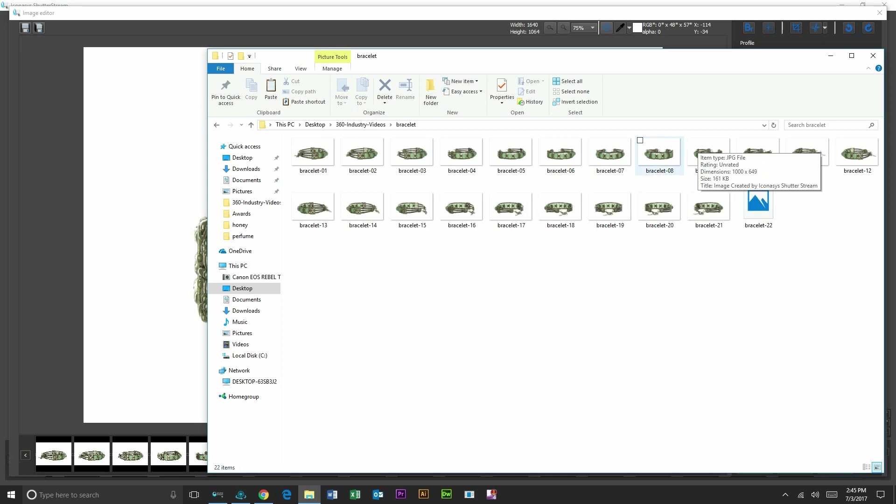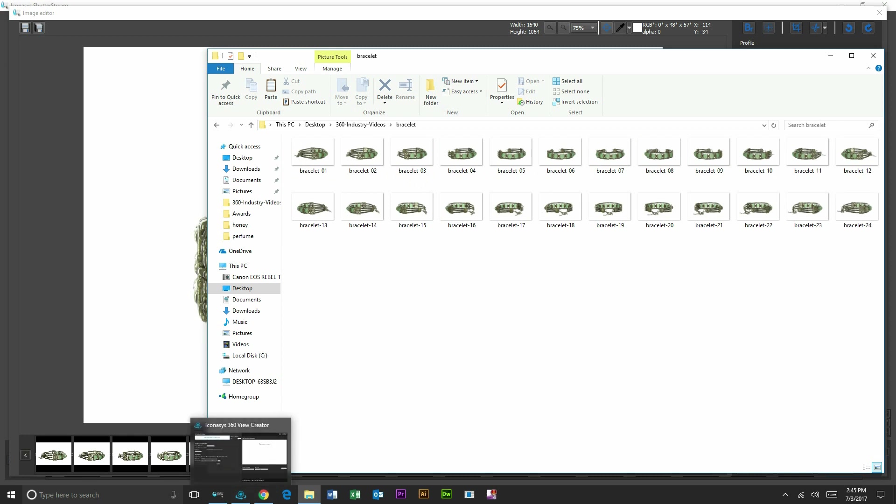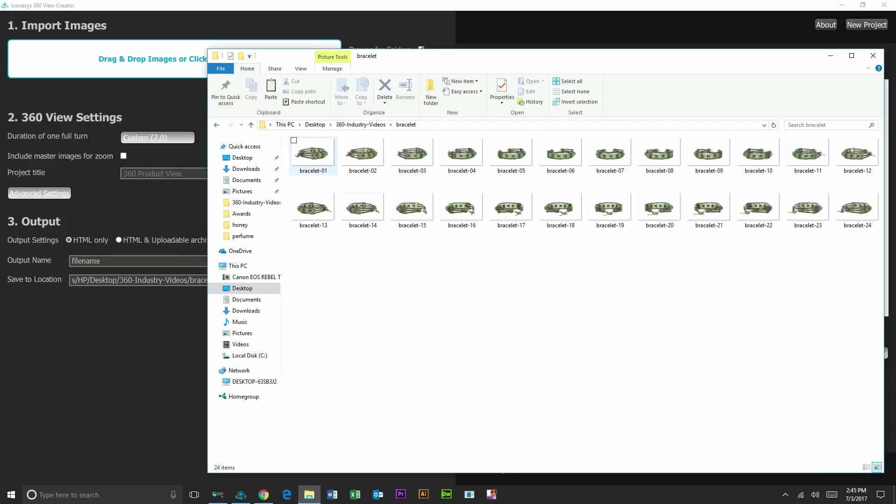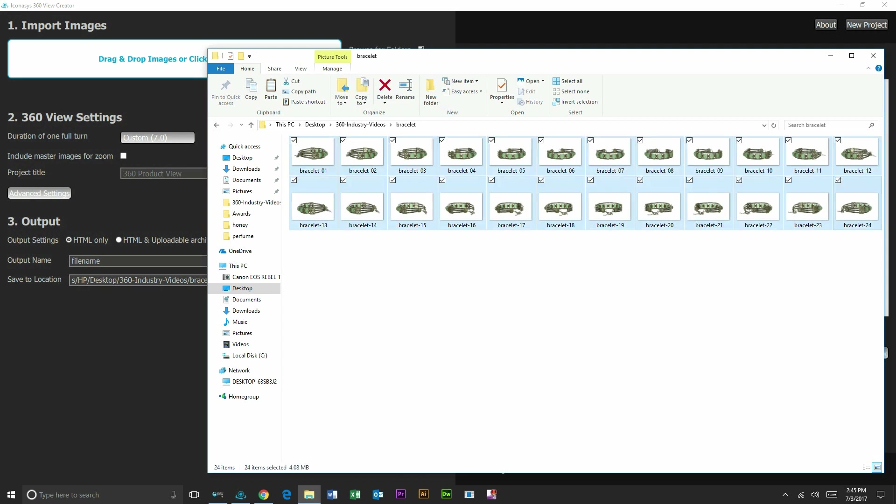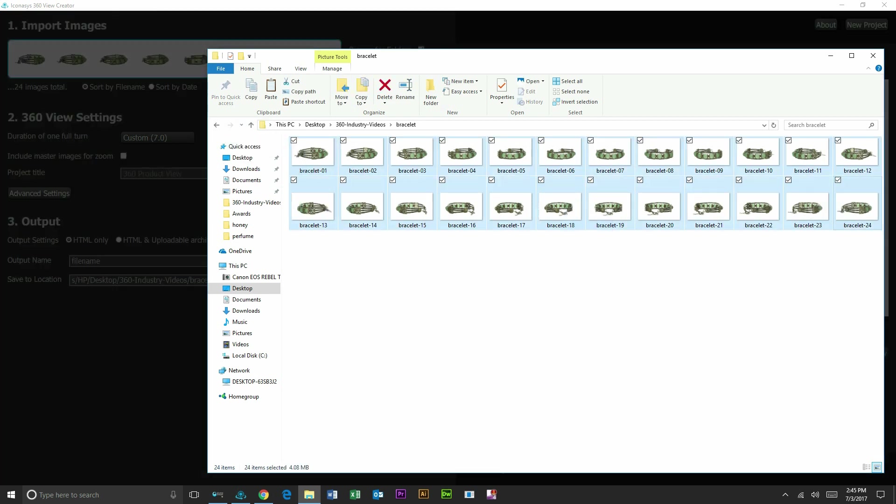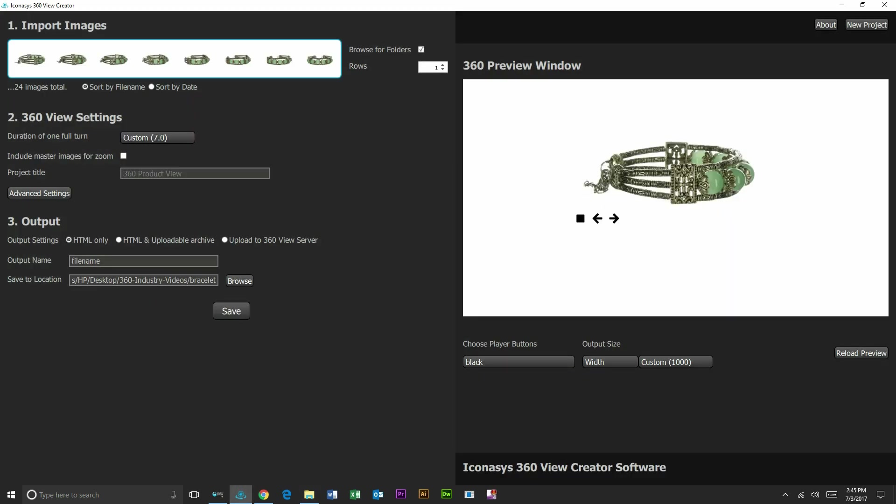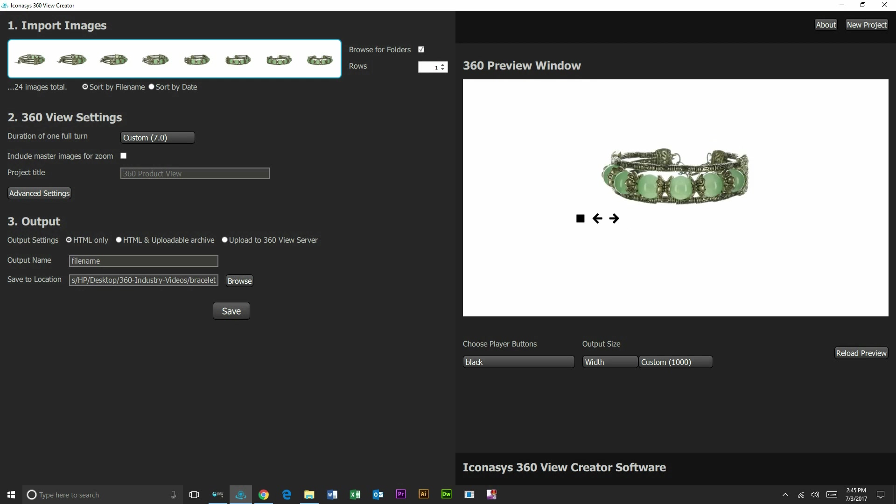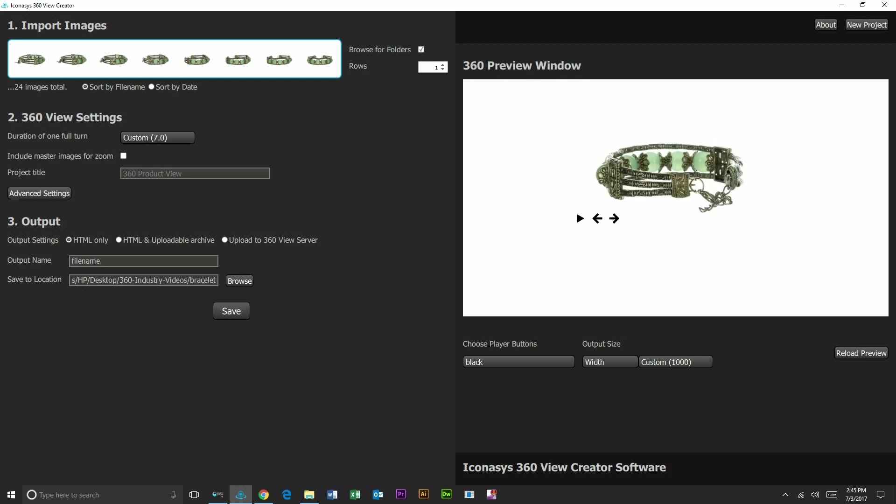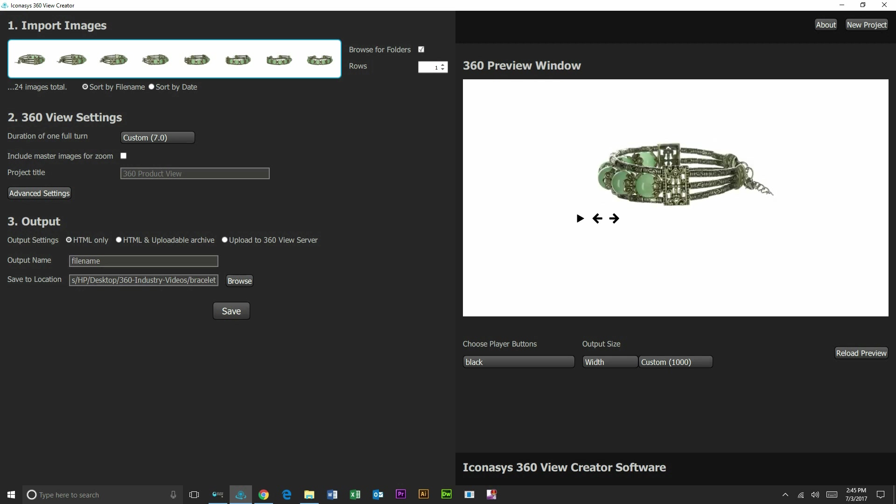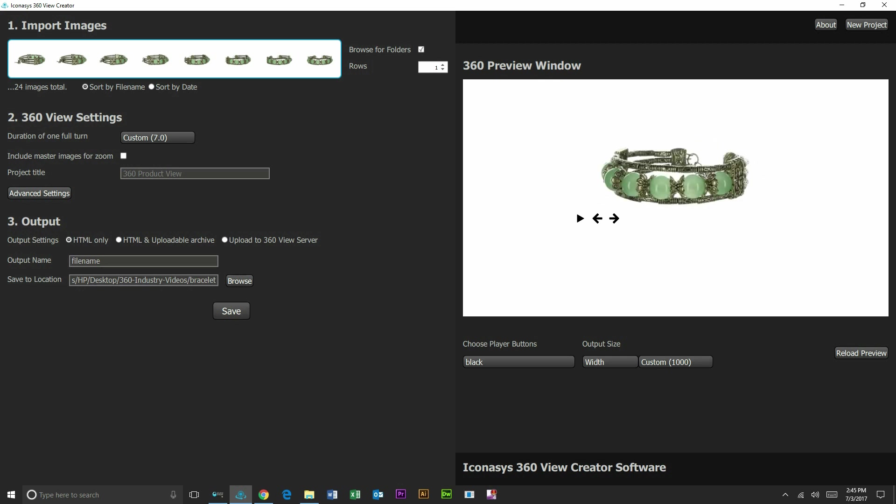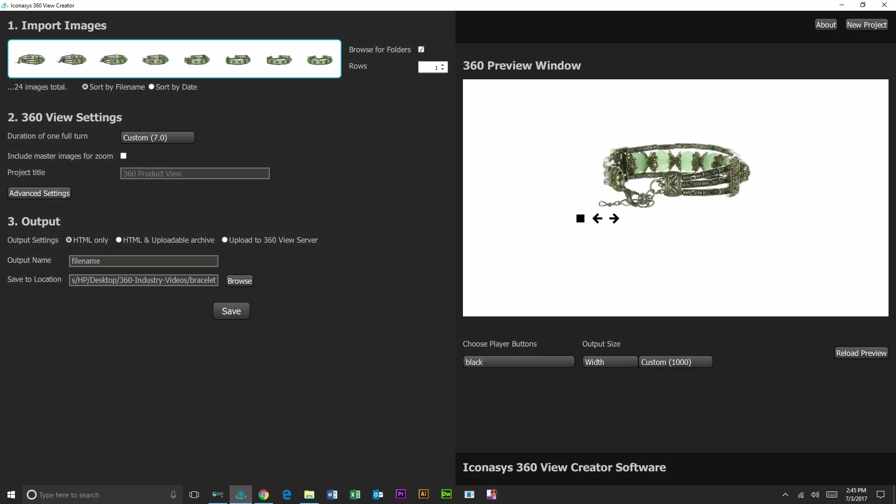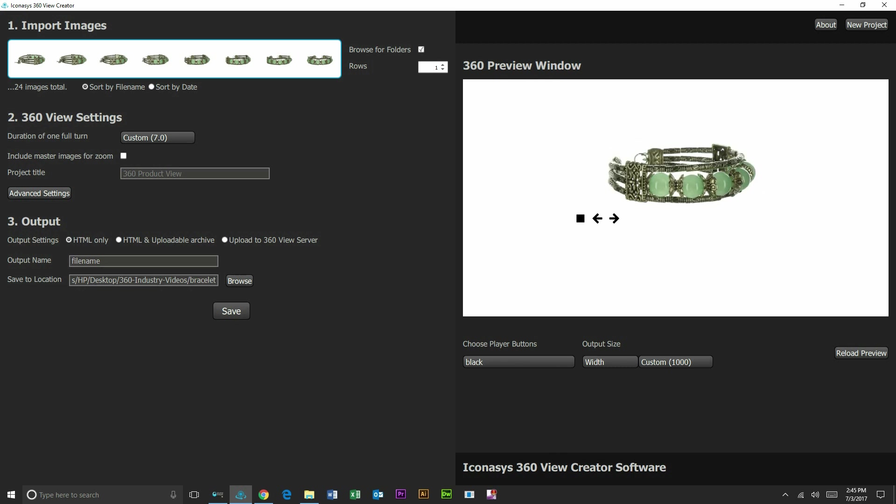And then our last step after we have our 24 individual frames will be to open up our 360 view creator application, which is included with the ShutterStream 360 package, select all our images, and simply drag and drop them. Now what this is going to do is take those individual frames and put them into an interactive 360 product view in HTML5 format. So we can see the preview right here. These are fully customizable as far as spin direction, spin speed, if you want to use your own buttons, or we have a long list of different button types as well that you can choose from. Very customizable for your unique requirements.